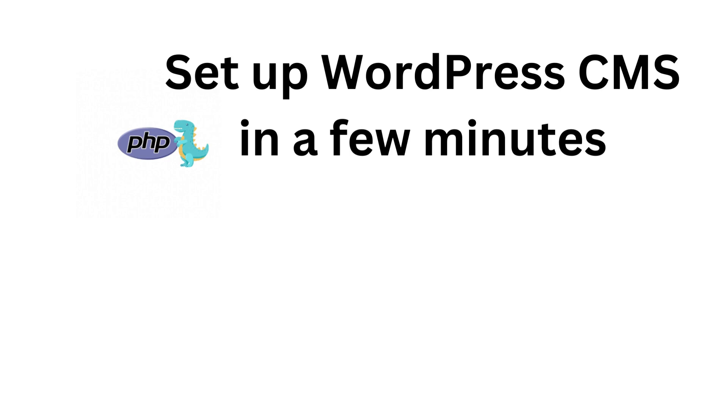Hello, welcome to PHP Demos. Today we will demonstrate how to set up a WordPress CMS in a few minutes using a Linux web server and WP-CLI command.